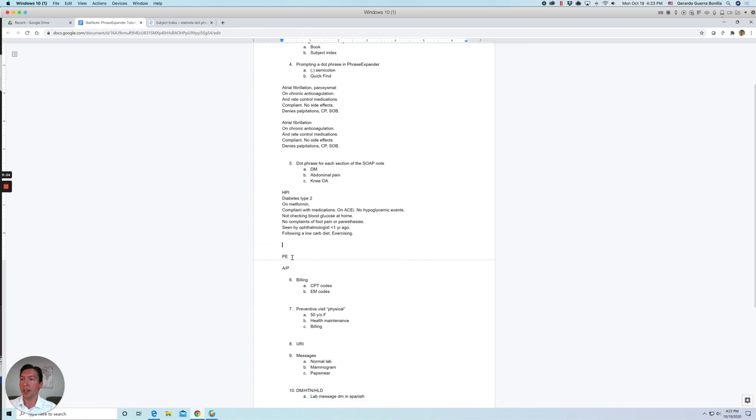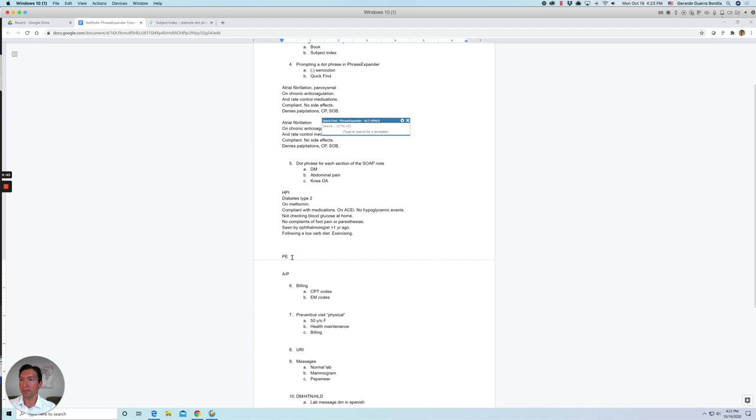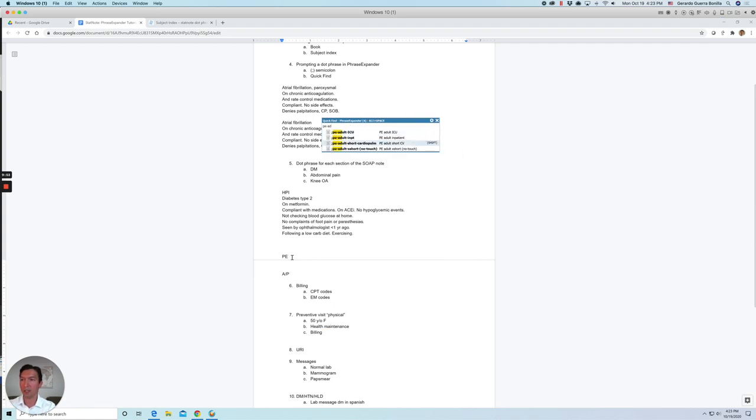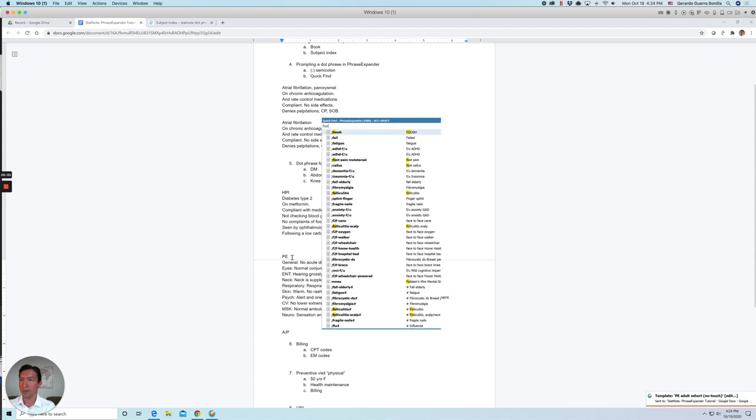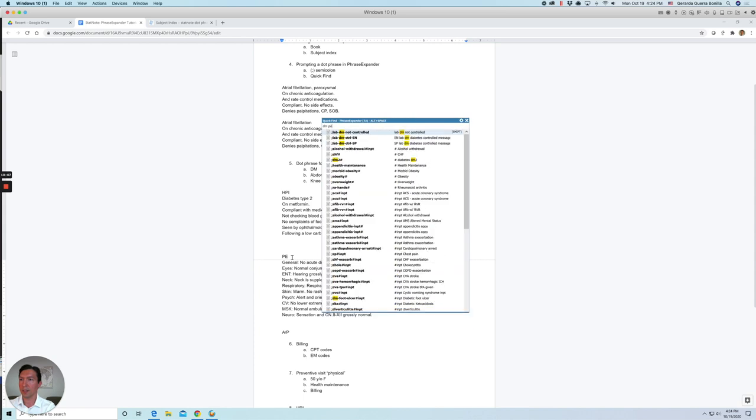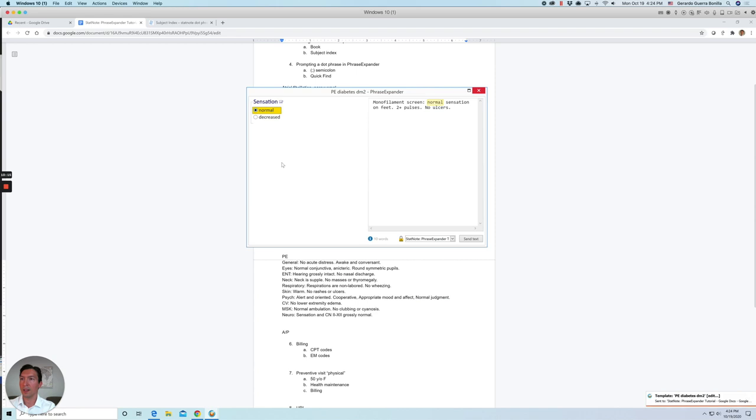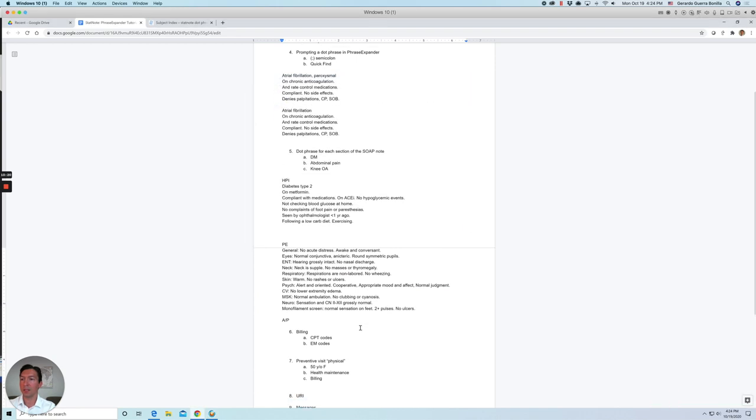So now for physical exam. I like using our extra short physical exam. So let's try something different here. Let's try the quick find. So again, it's Alt space bar. And let's see. PE adult. We have the extra short. And maybe we did a foot exam. So let's look for that. Let's see. So we have a diabetes PE exam. Maybe it has a normal sensation.